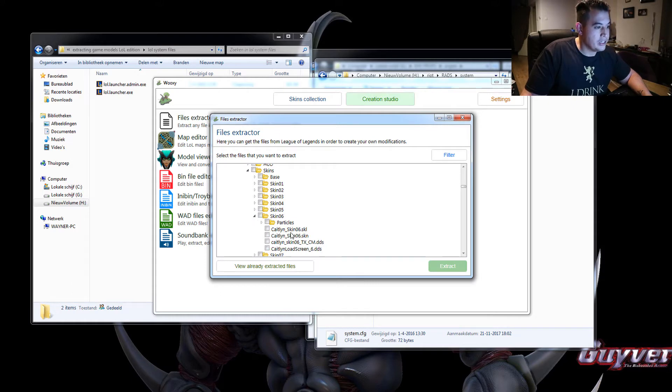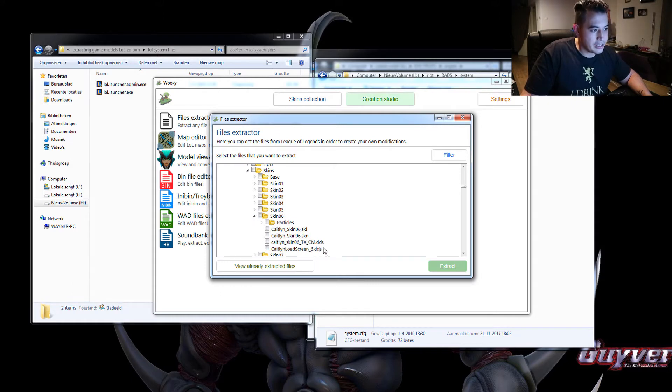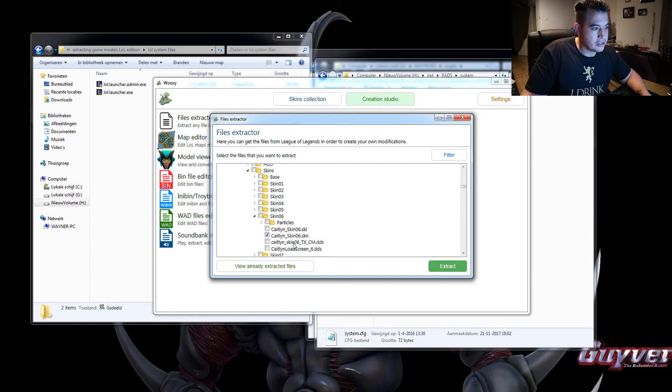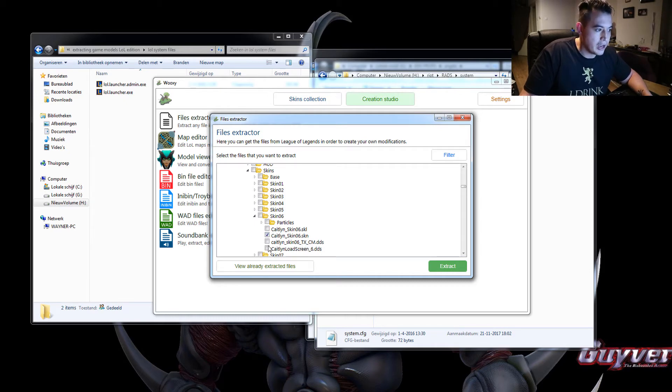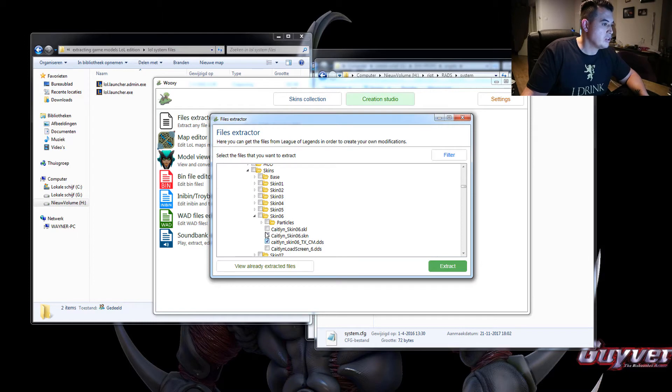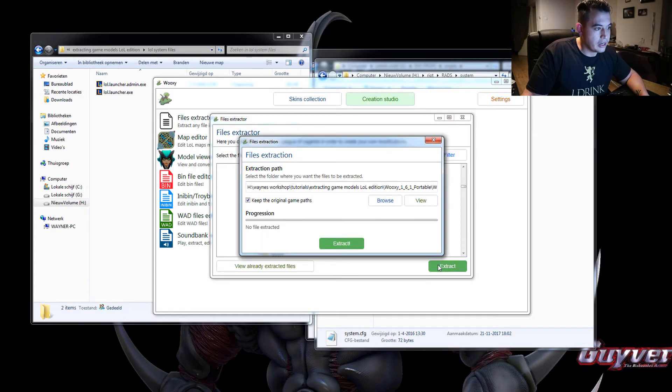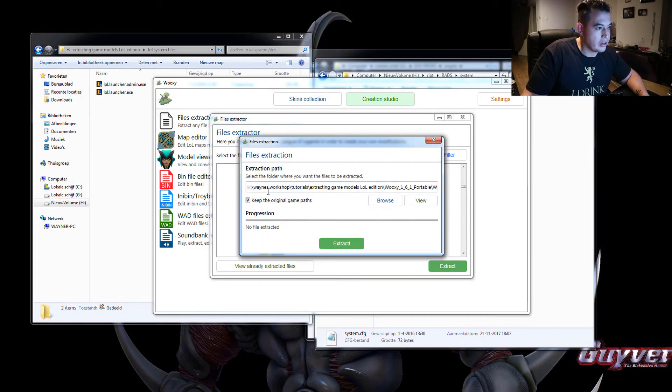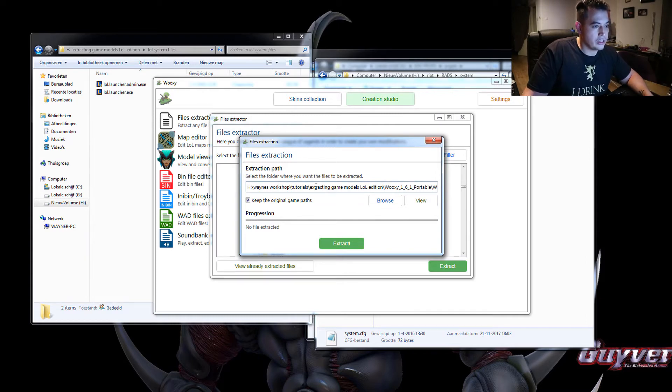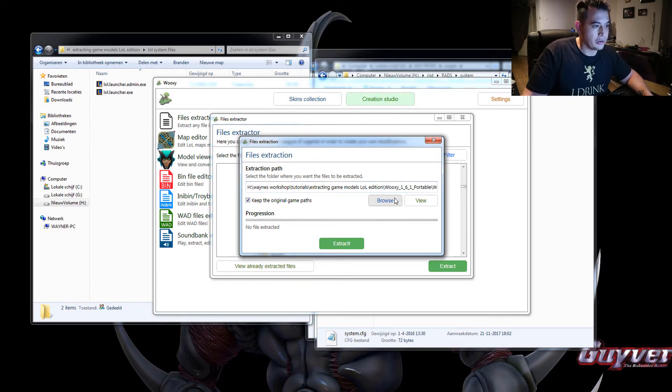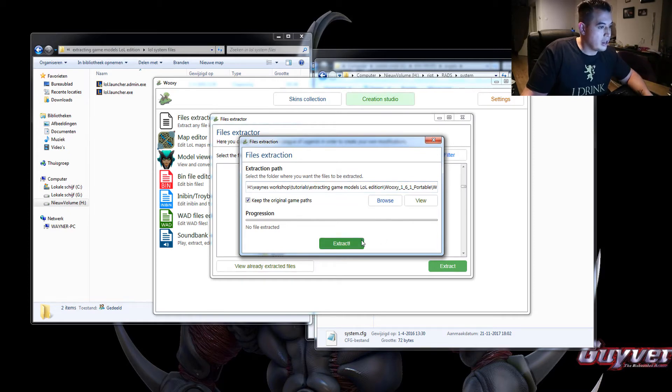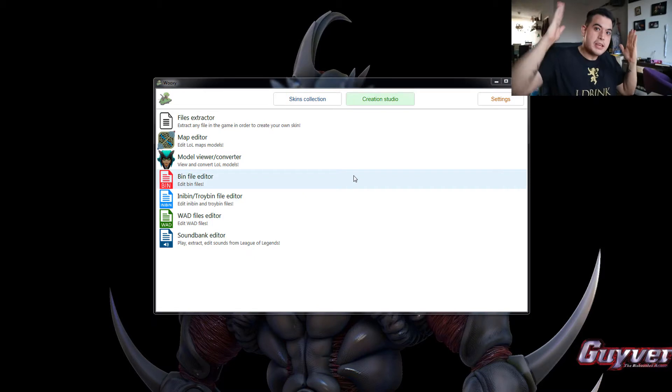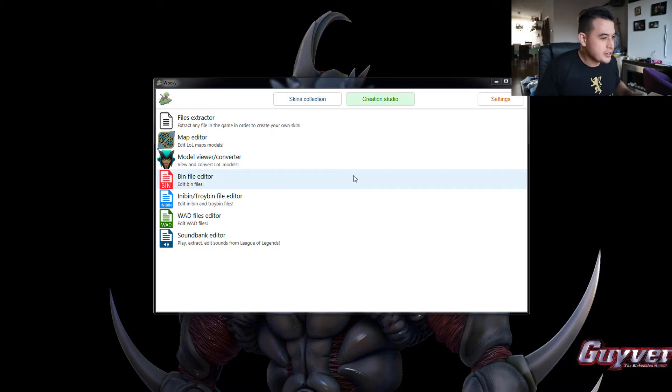So you see the SKL, the SKN, and two DDS files. Now we only need the SKN file, the skin file, and this skin06.txcm.dds. And that's the texture. So we select these, click on extract. You can extract them to every folder you want. I'll just use this default folder where my Wooksy was extracted. And hit extract. And it's complete.